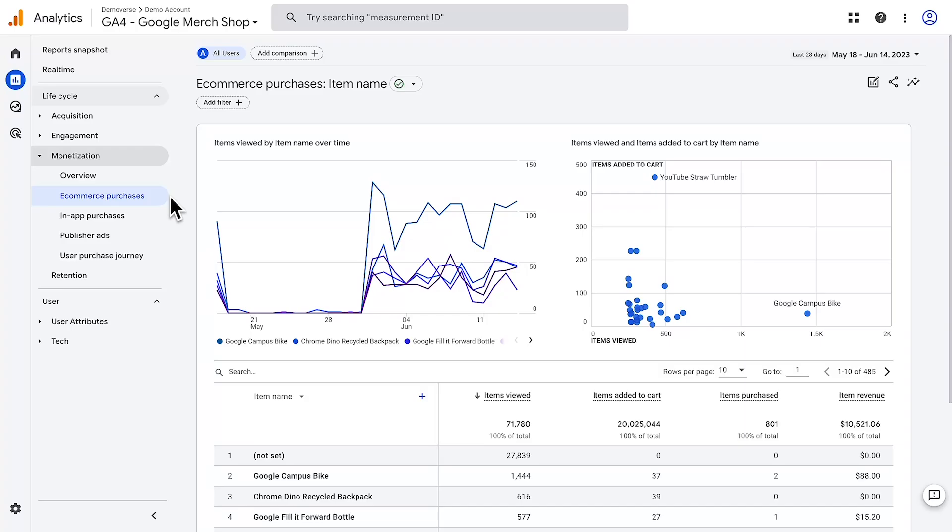However, there will be times when there are events that you will want to collect that are specific to your business. Let's take a look at the Google Merchandise Store and some events that you'd want to create if this were your website.